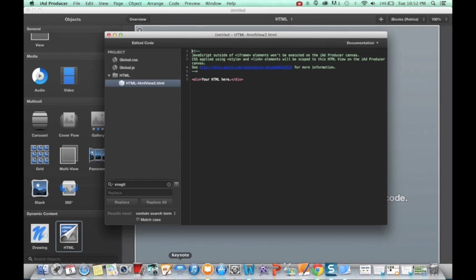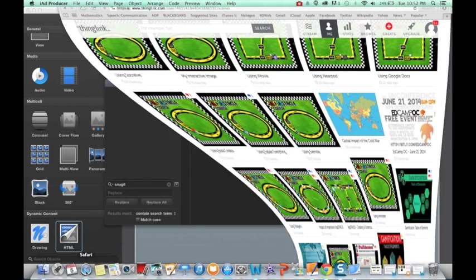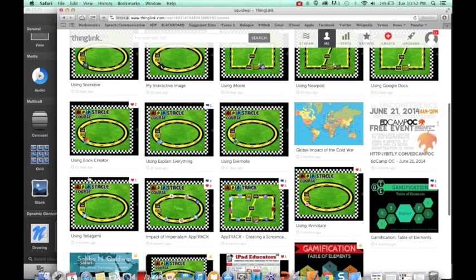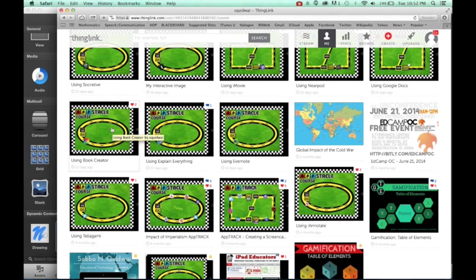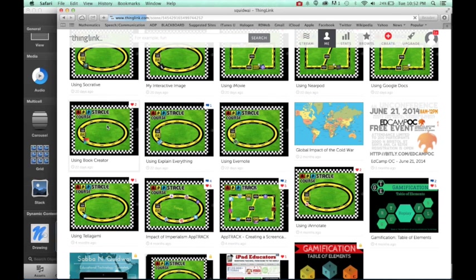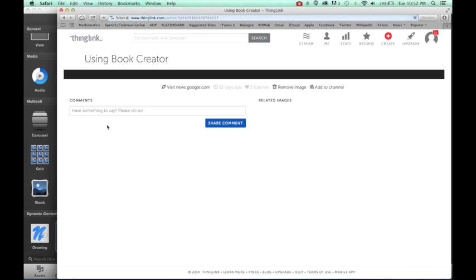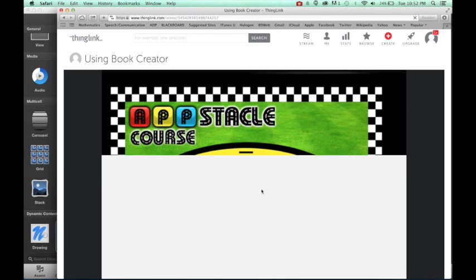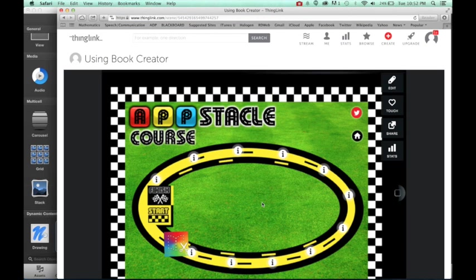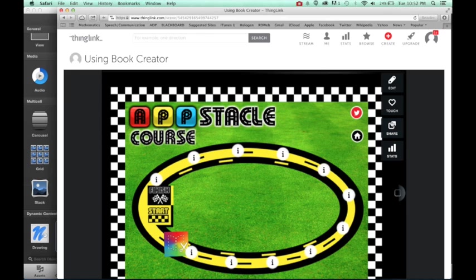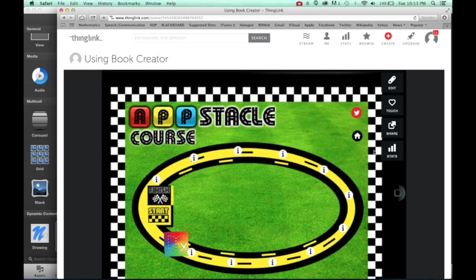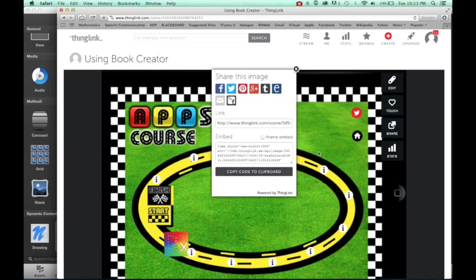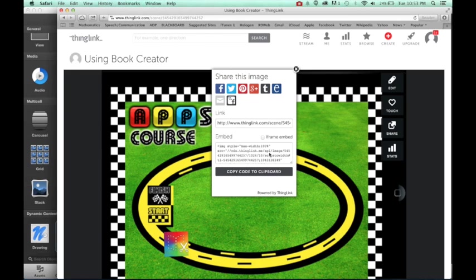So we're going to go to ThingLink.com and in ThingLink.com I have all of my ThingLinks that I've created. So the one I'm looking for is how to use Book Creator. So we're going to go ahead and click on Book Creator and right over here on the right hand side is an option to share. So you can see my ThingLink is interactive and I don't want to lose that functionality.